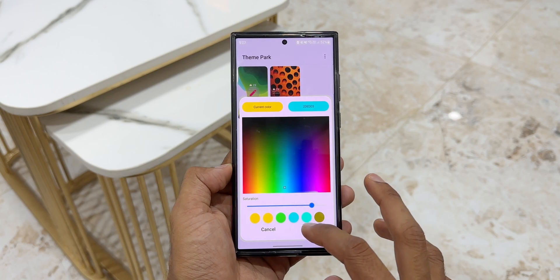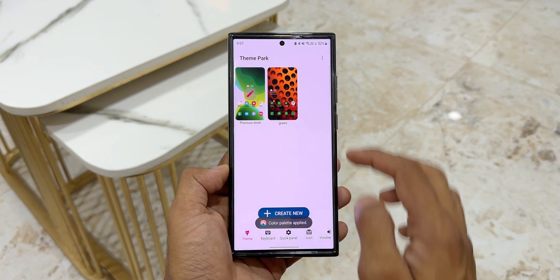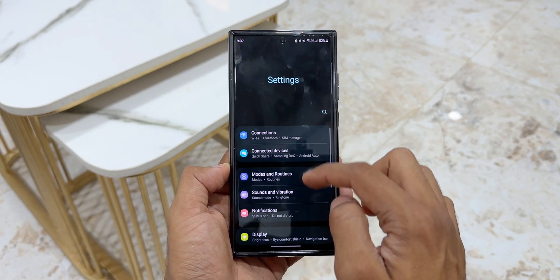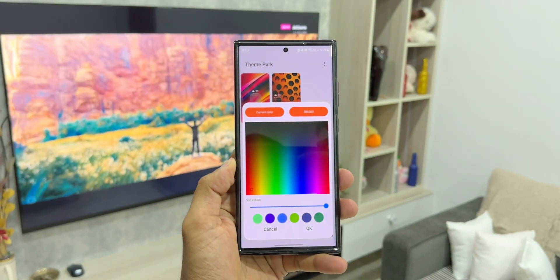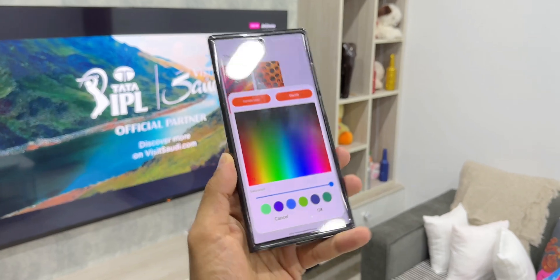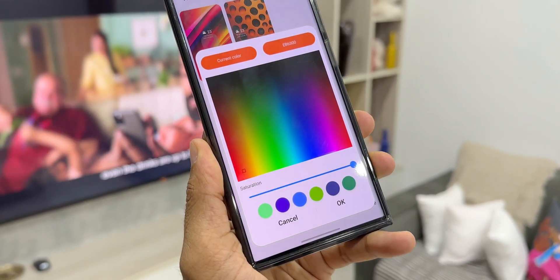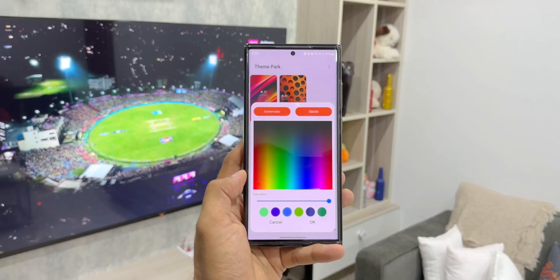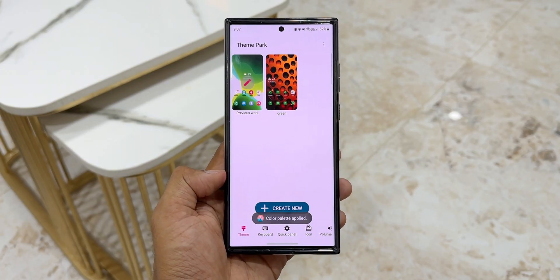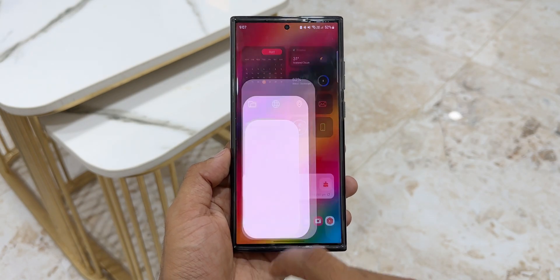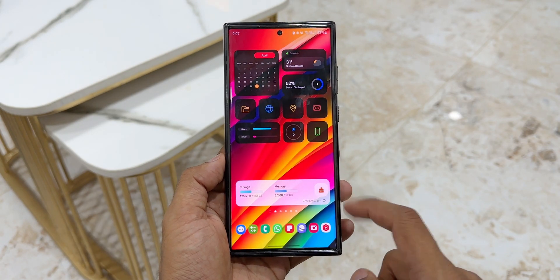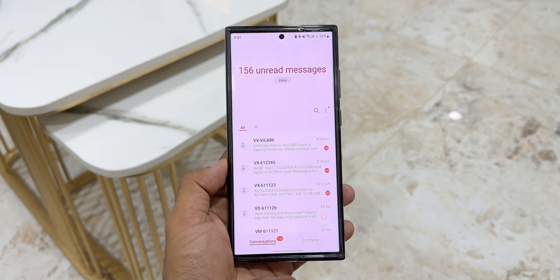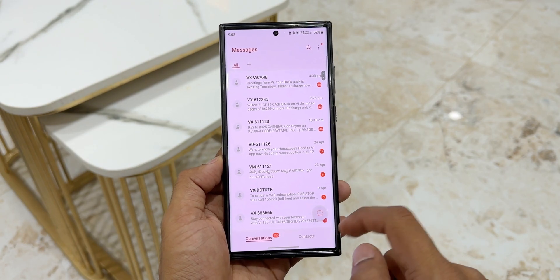This new feature lets you select a specific color as your color palette regardless of the wallpaper or theme set on the phone. The theming process is now simplified — just open Theme Park, tap the three-dot button, tap Change Color Palette, select your color, and it's applied system-wide. Kudos to the developers of Theme Park Engine and Good Lock; they've done a great job with this color palette feature.